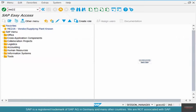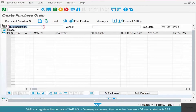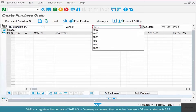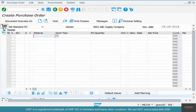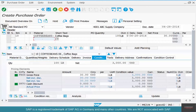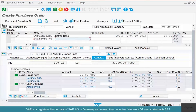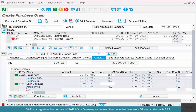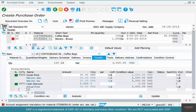Now let's go to ME21N, select vendor 4001, and enter coffee beans 06 for 100 pounds. Then add stirrers 01 — say we are ordering 1000 stirrers. And there's a red error: account assignment is mandatory for stirrers.